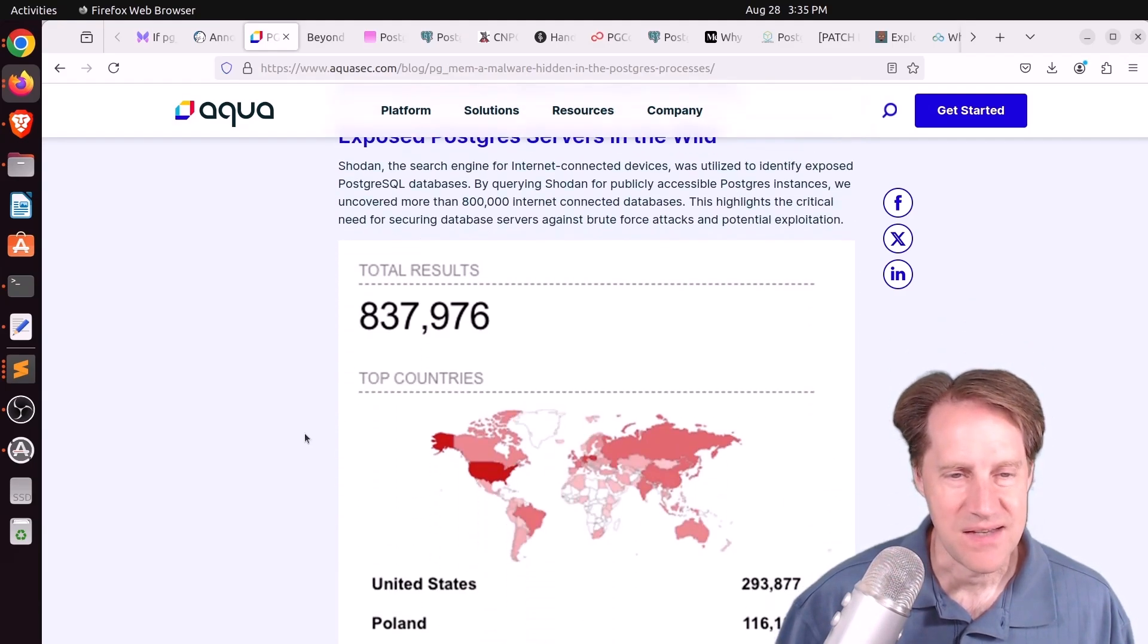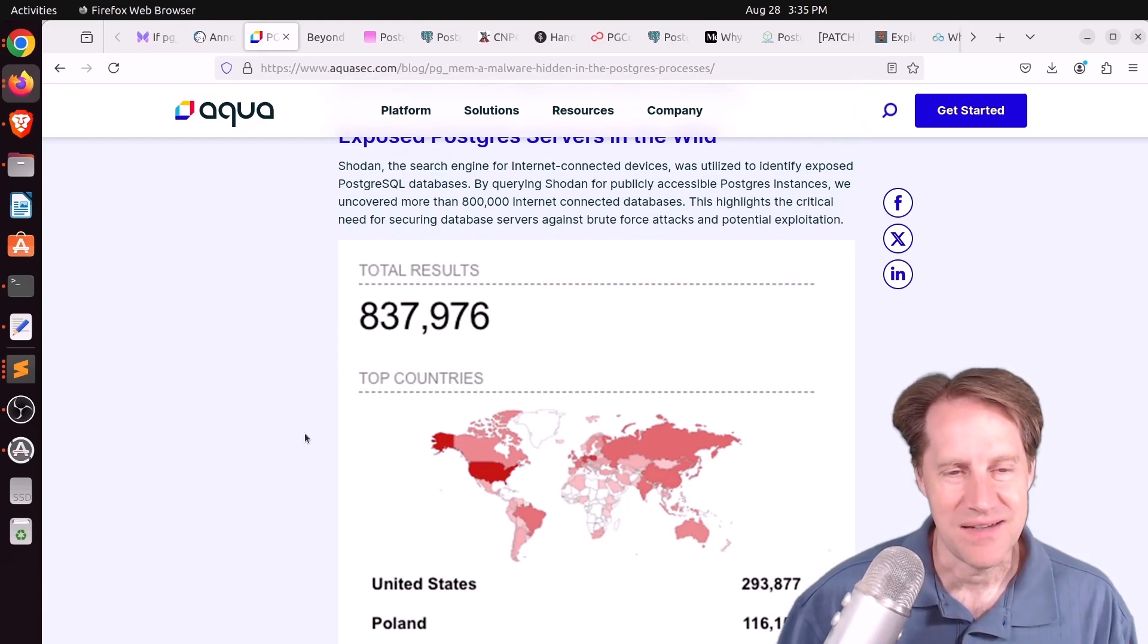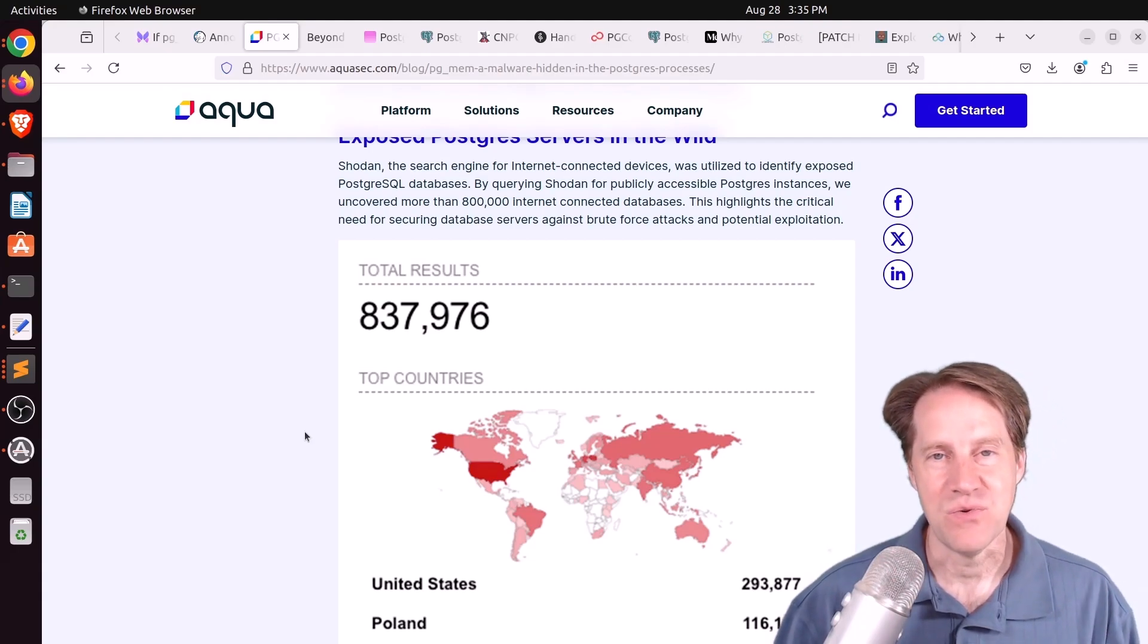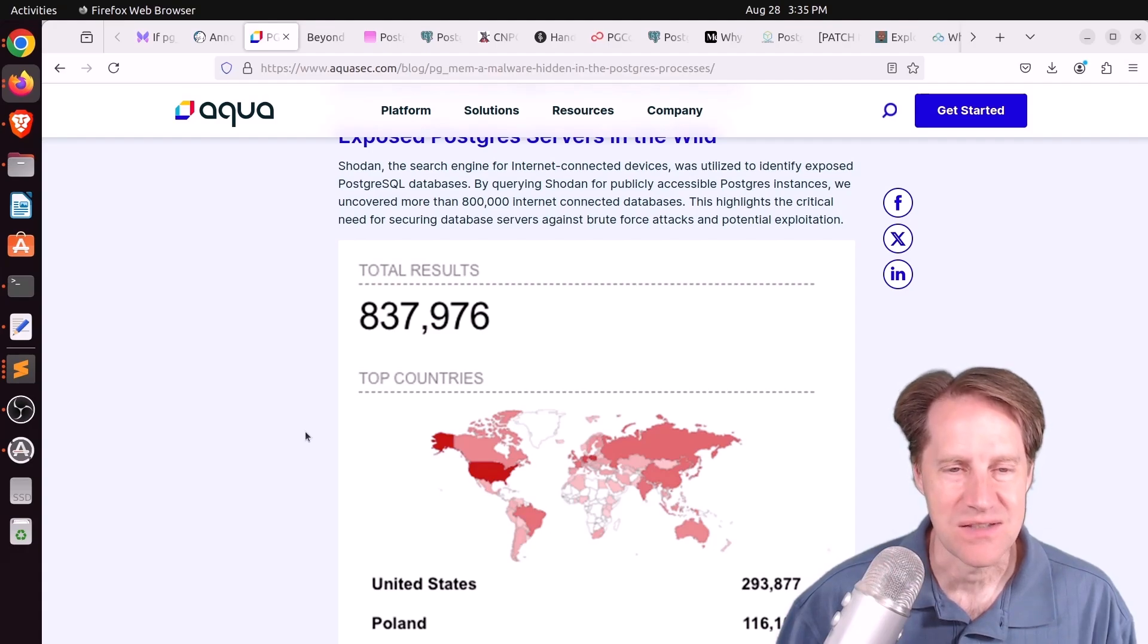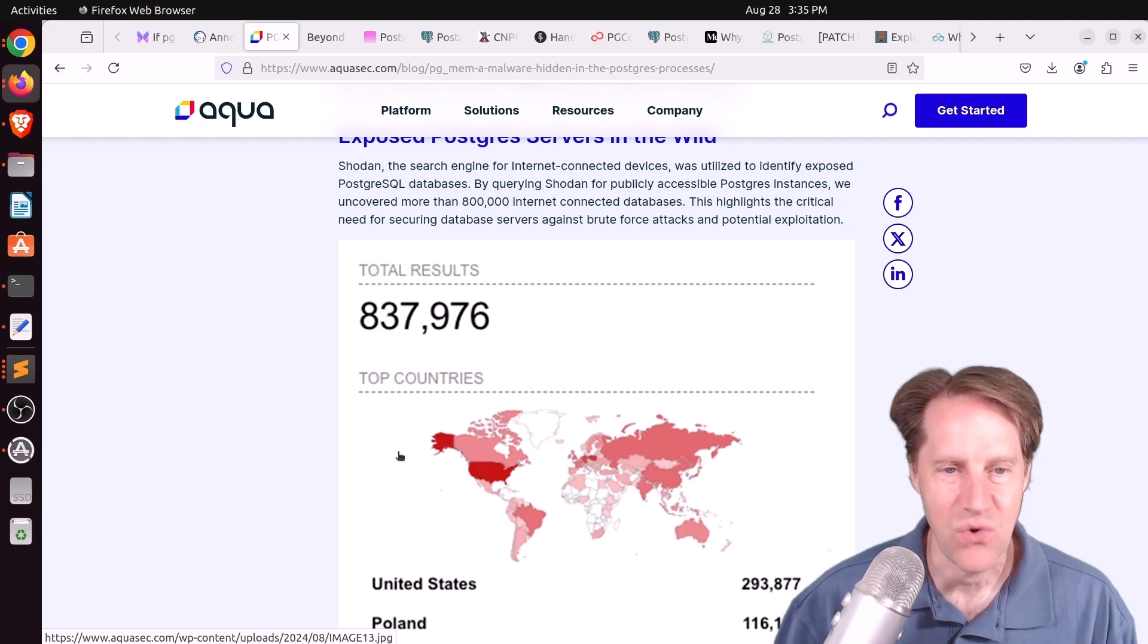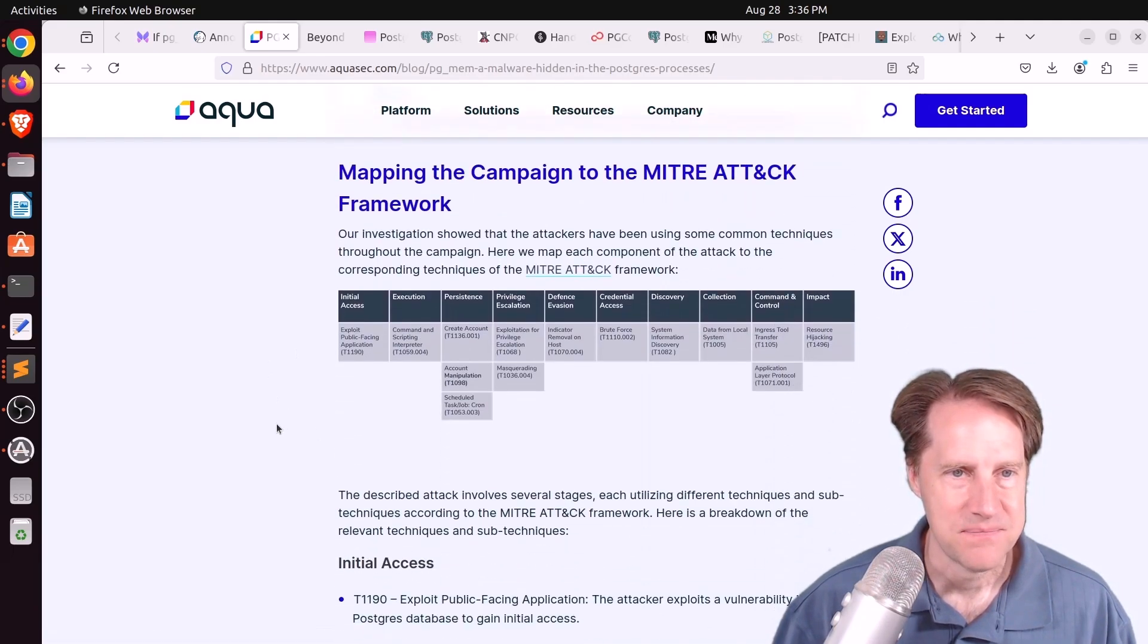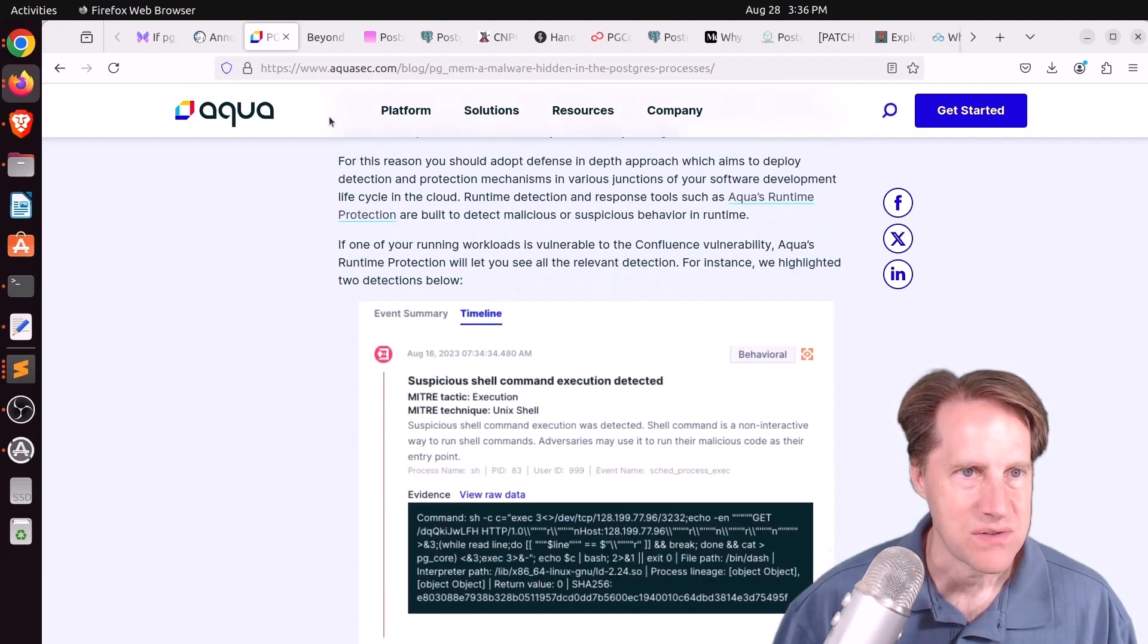So basically, one of the main lessons here is, first, keep your Postgres versions up to date. Second, don't have it directly accessible to the internet. And if you do have to do that, use a strong authentication system, such as SSL certificates, even client SSL certificates, to secure your connection to the database when you're connecting. But if you want to learn more, definitely check out this blog post.